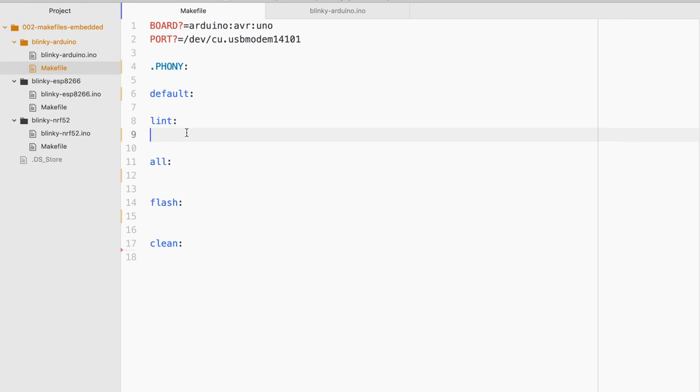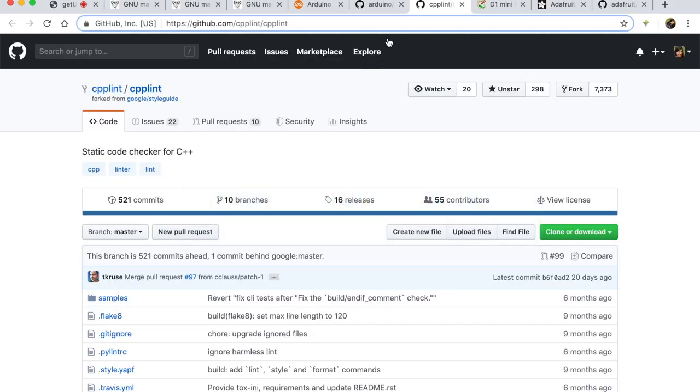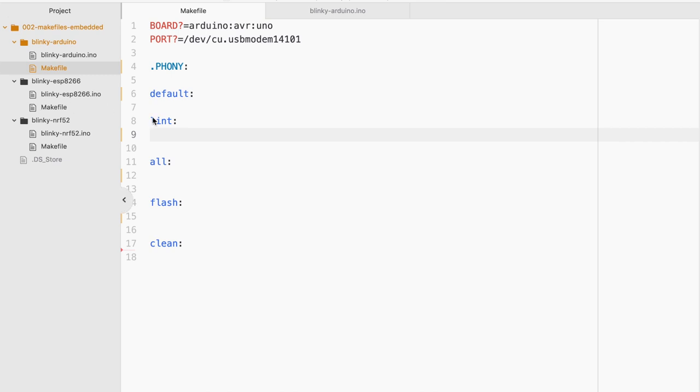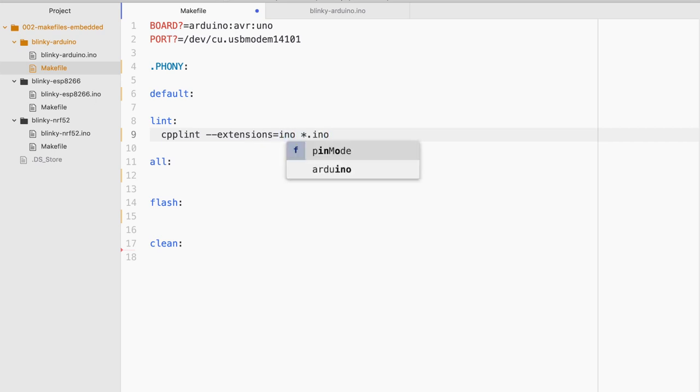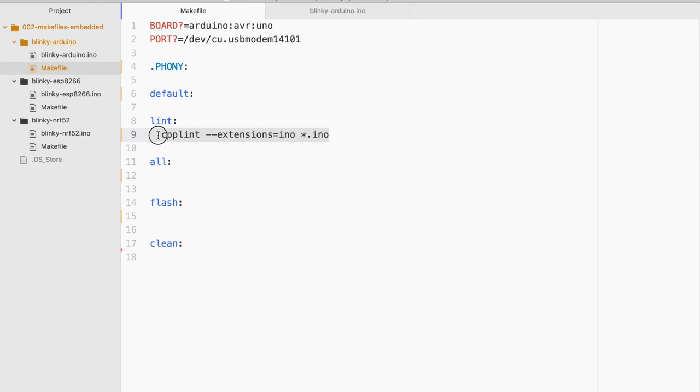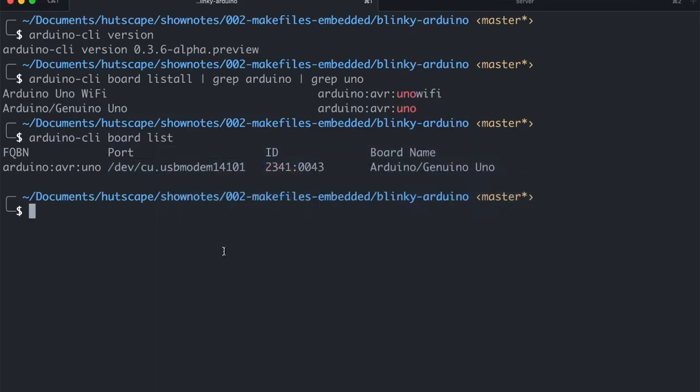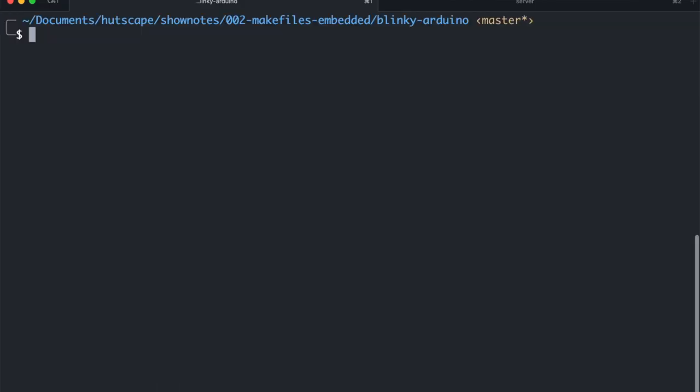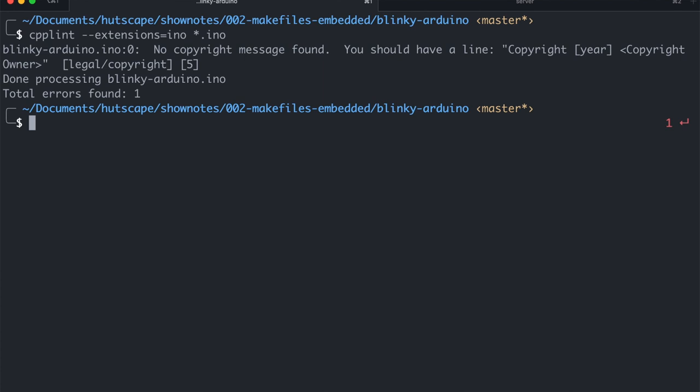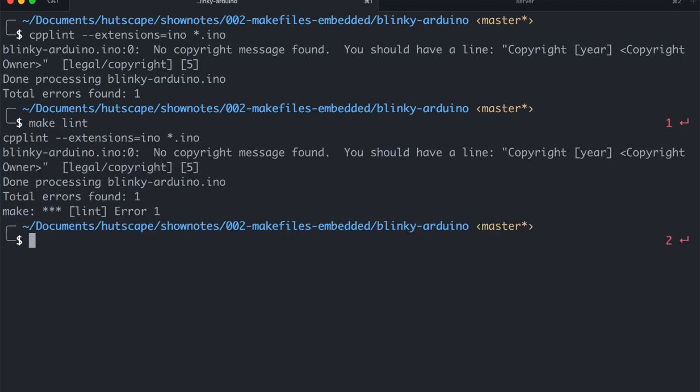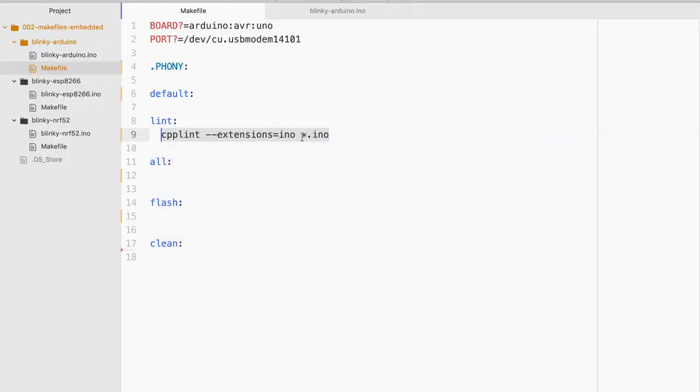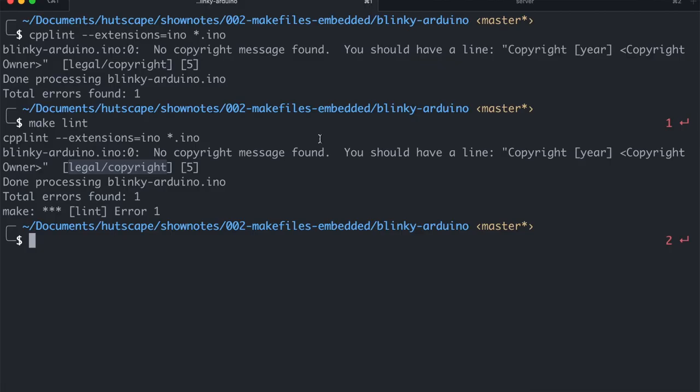So why don't we go ahead and first do the linting which is once again based on the CPP Lint. And for this the command is simply CPP Lint extensions equals to INO. And I'm just gonna put in the file extension name. Now you can definitely execute this on the command line itself. It will have some error or you can also do make lint which will also execute the CPP Lint command. So there is this error that comes up that I do not want it to flag. So I will simply go ahead and add a filter equals to minus this. And let's run make lint again.